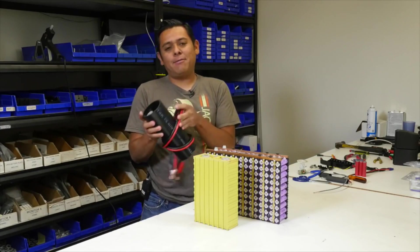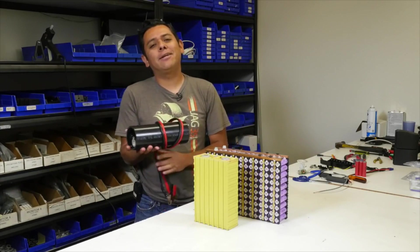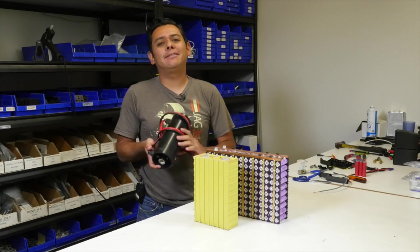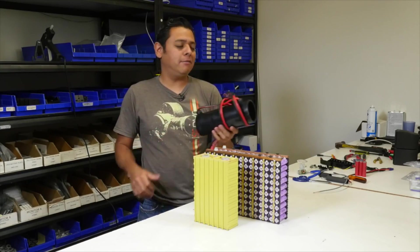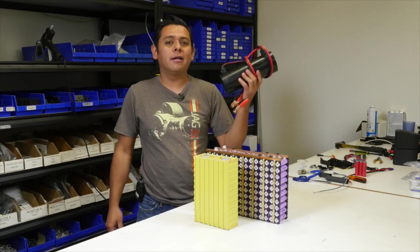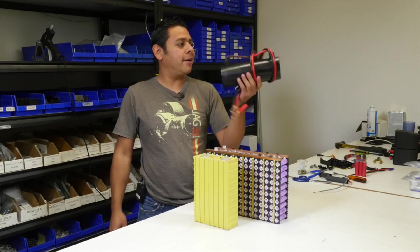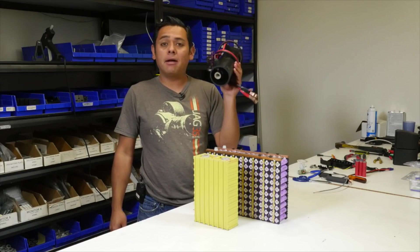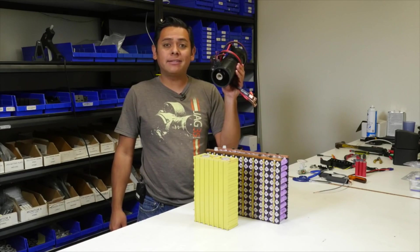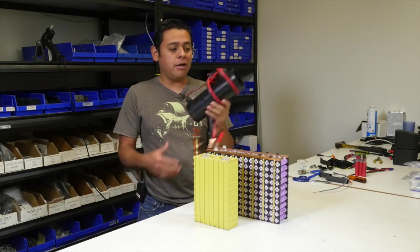Alright, welcome to another quick tip this month on the EV show. Today we're gonna be bottom balancing batteries. So let's get started.